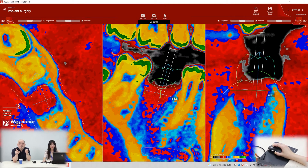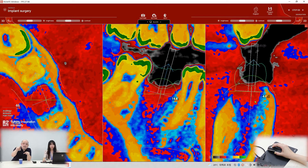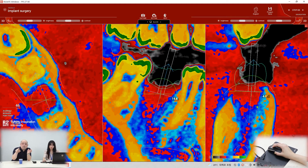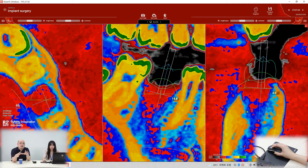I think this is the extraction socket, so new bone is not healed yet. The outside of bone is yellow color — that means it's cortical bone. But inside is blue, red, and sky blue, which means it's medium bone and soft bone.